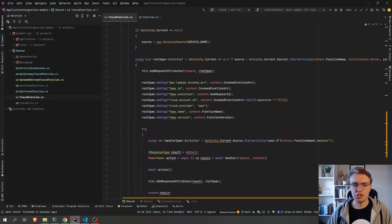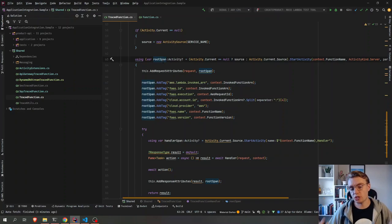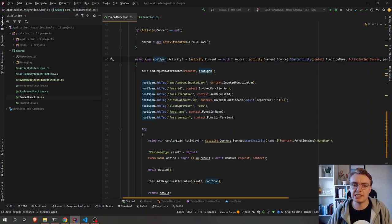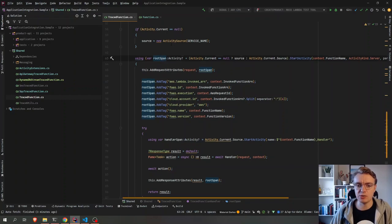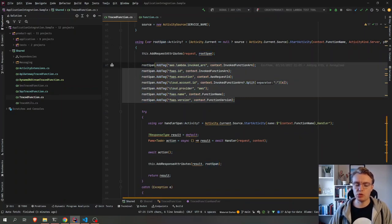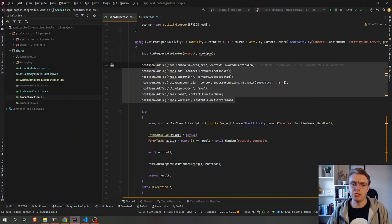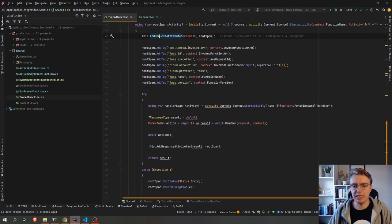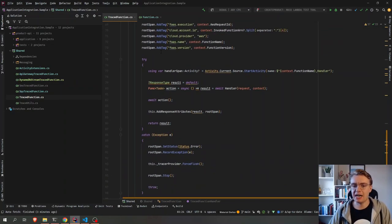So you see what I'm doing here is I'm starting a root span. I'm starting a root trace as soon as my handler gets executed. I add a bunch of different tags to my span. And then I actually get into executing my handler.